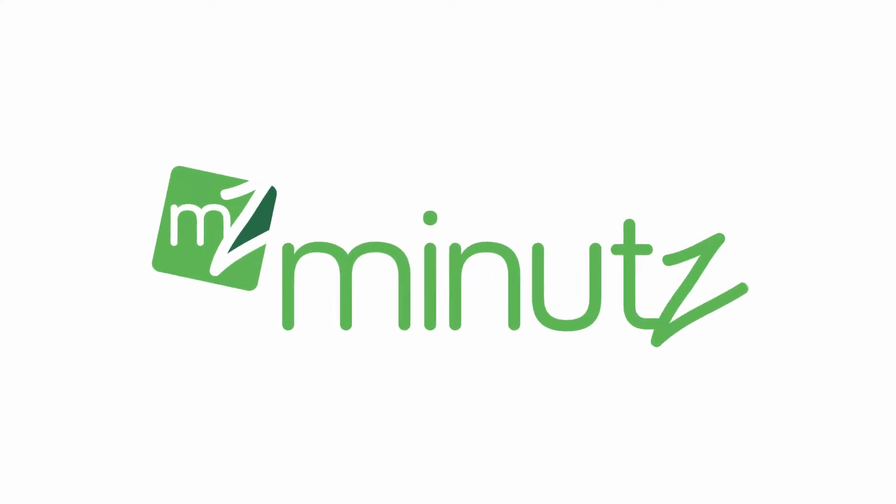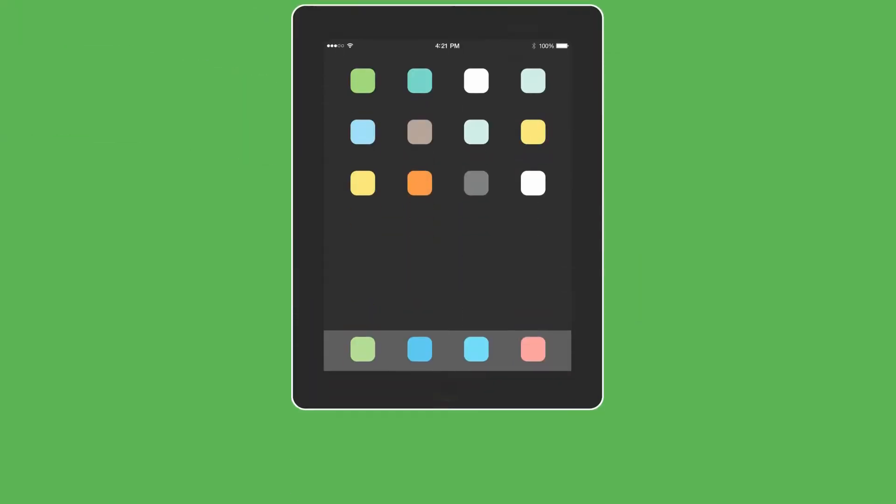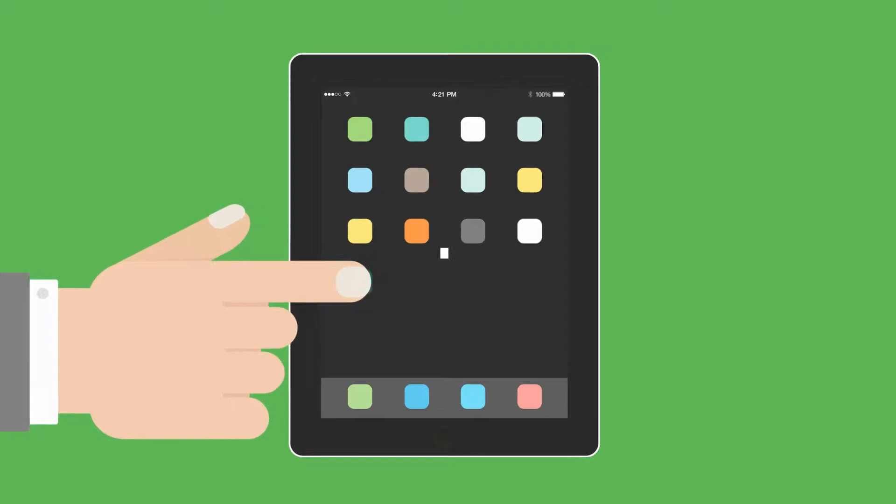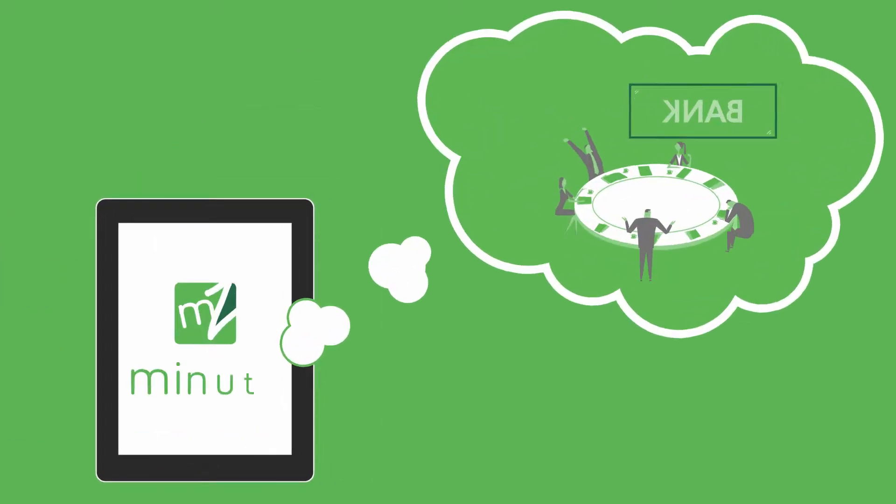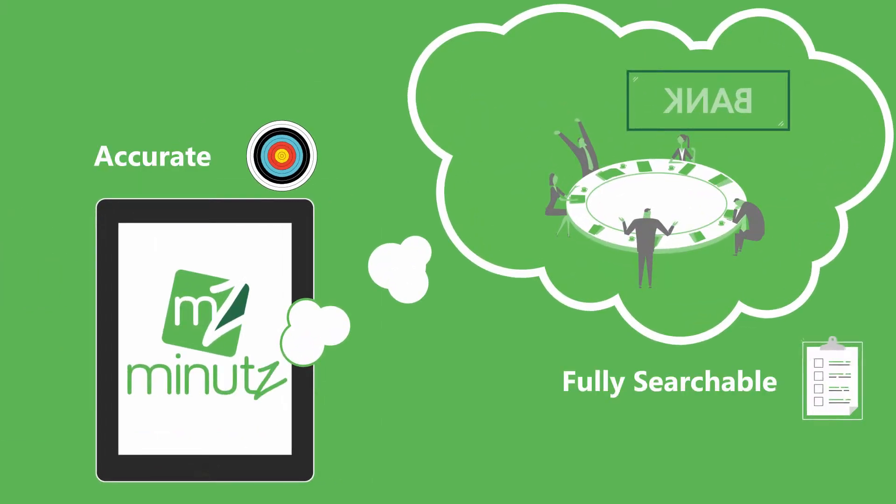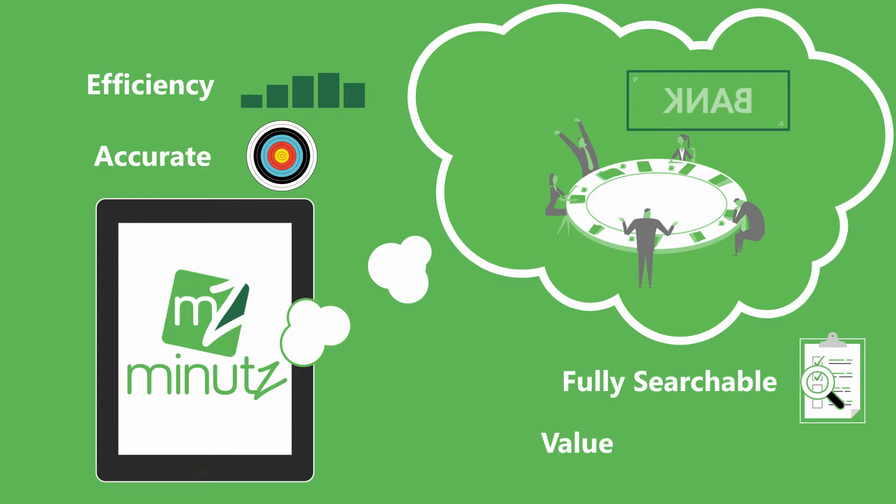Welcome to MINUTES, the meeting management app for professional environments, particularly those under regulation or where accurate and fully searchable meeting records bring efficiency and value.